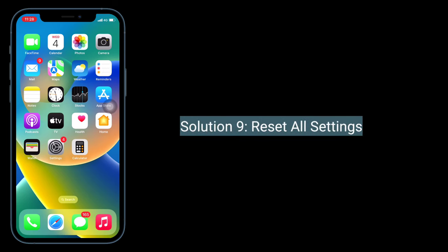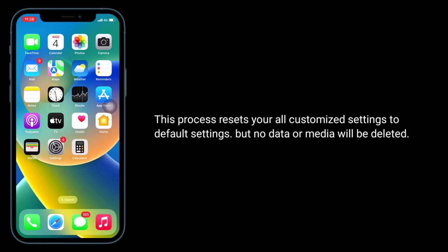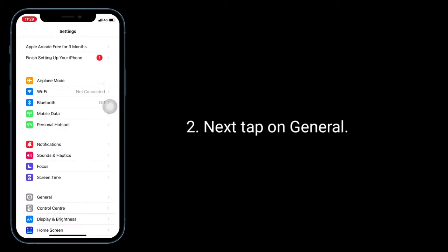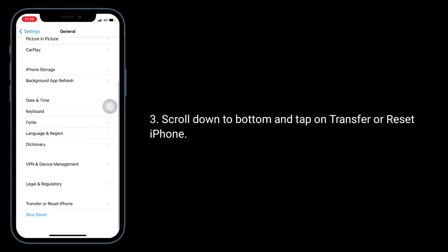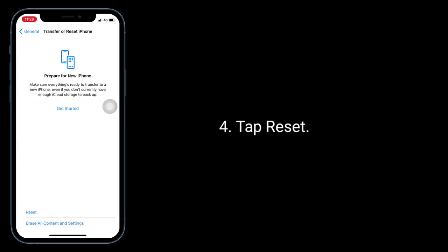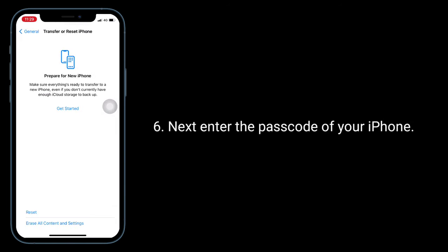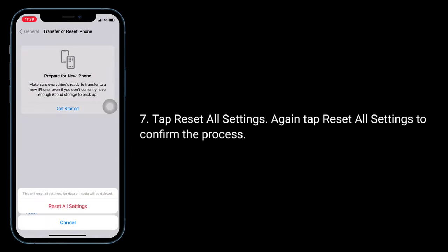Solution 9 is to reset all settings. This process resets all your customized settings to default settings, but no data or media will be deleted. Go to the Settings app, tap on General, scroll down to the bottom and tap on Transfer or Reset iPhone, tap Reset, then tap Reset All Settings. Enter your iPhone password and tap Reset All Settings again to confirm the process.